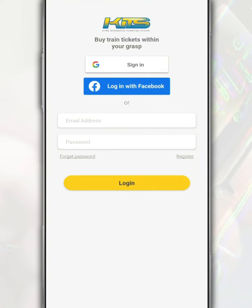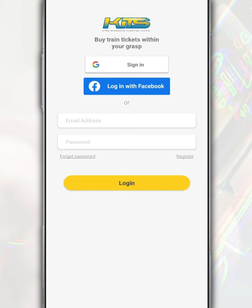If you have forgotten the KTMB mobile app account password, you can change it to a new password through the KTMB mobile application.